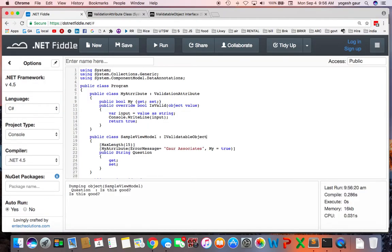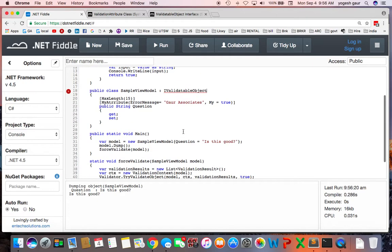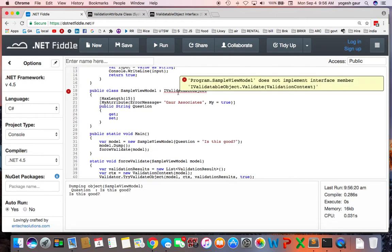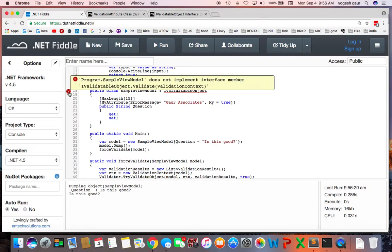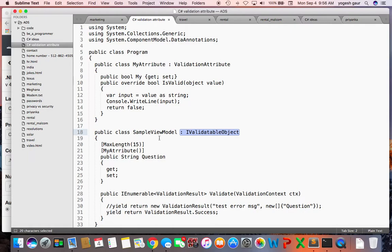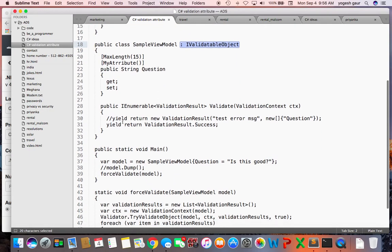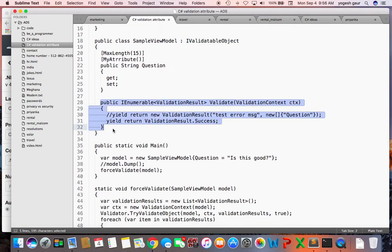Here I'm going to inherit from IValidatableObject and as soon as I do that it's going to complain that I need to implement this function called Validate. So I have an implementation for that so let me just copy that.